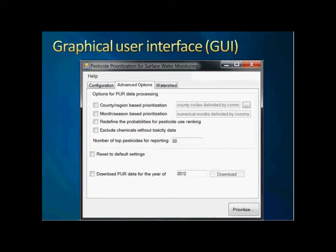This is very useful for data updating — if there is new PUR data or a significant update, we can download the data from our internal database. This version is only for internal data downloading, but I am thinking about another option for outside users to import PUR data published online.